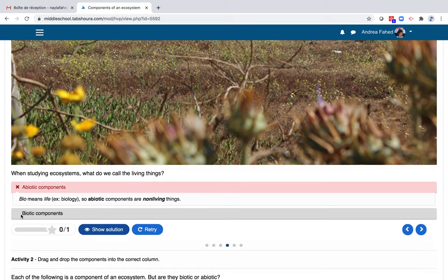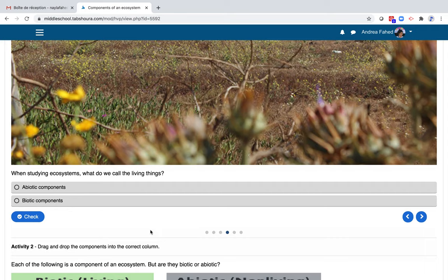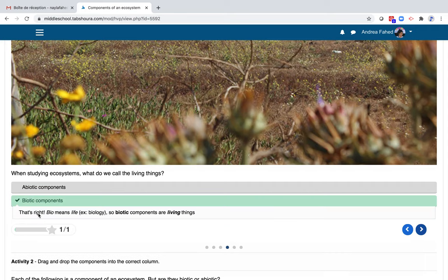So let's click on Abiotic Components. Click on Check. My answer is followed by a feedback: Bio means life. Abiotic components are non-living things. Let's click on Retry. And what if I say biotic components? That's right!